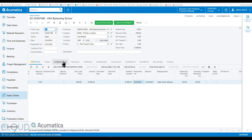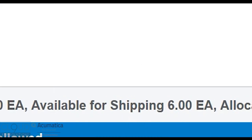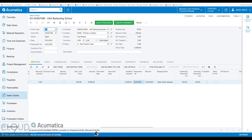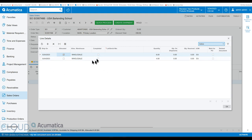Going back to sales orders and opening the 74-66 order, notice at the bottom of the screen: on hand six, available minus four, available for shipping six. If we refresh, notice it shows the allocation. And if we click on line details, it also did the work for us — it went through and allocated the stock automatically.